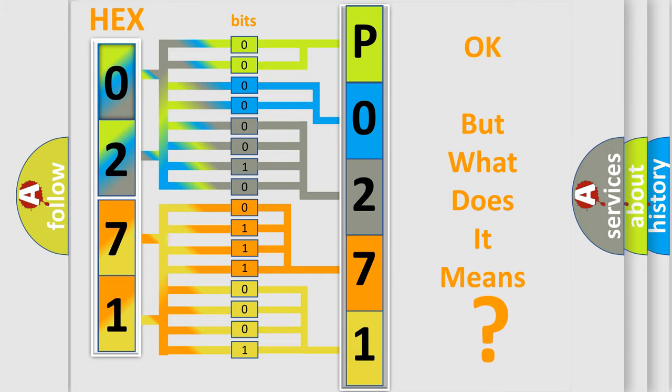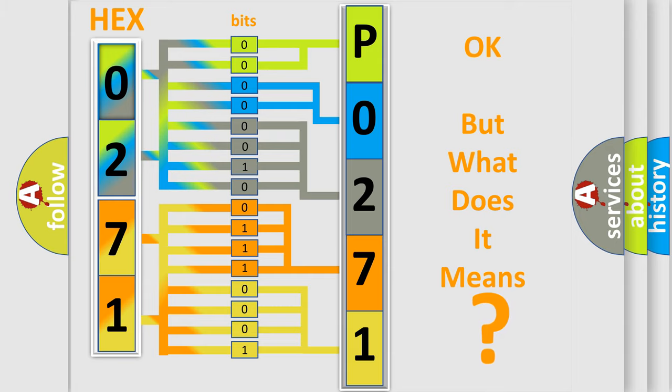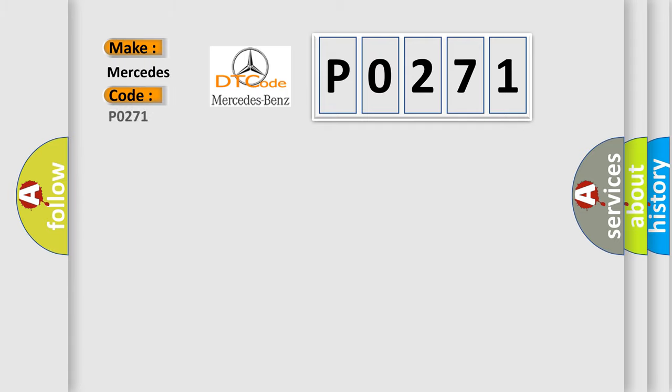So, what does the diagnostic trouble code P0271 interpret specifically for Mercedes car manufacturers?